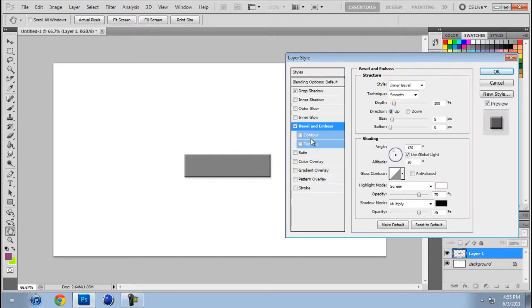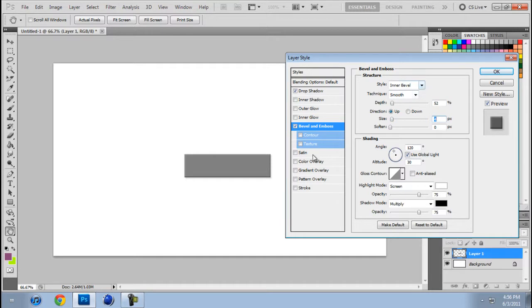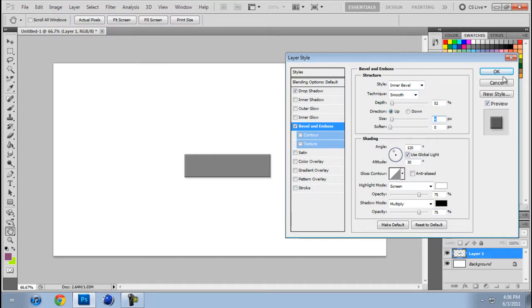And Bevel and Emboss, you're going to want to do that. Take all this down just a little bit. That's about it from there.